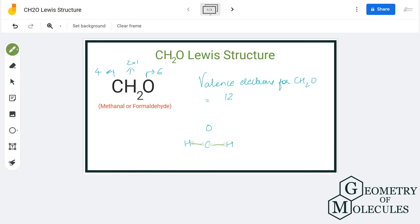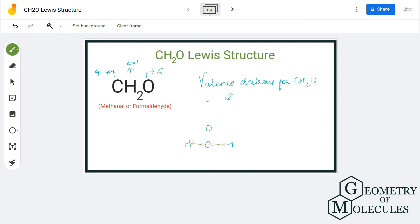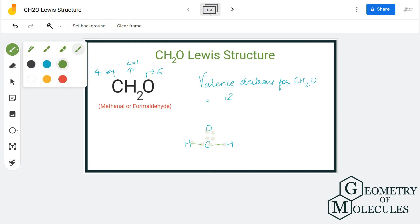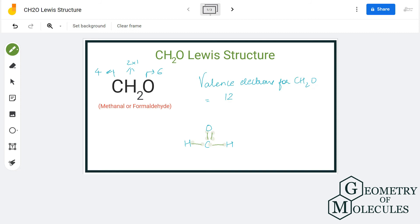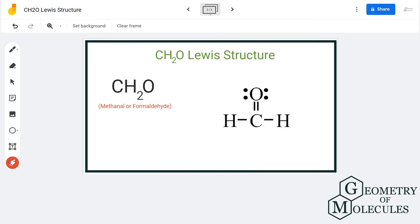The oxygen atom requires two valence electrons to complete its octet, and carbon also requires two electrons to complete its octet. So the remaining two valence electrons that carbon has in its outer shell will be shared with the oxygen atom, so that the octets for both atoms are complete.